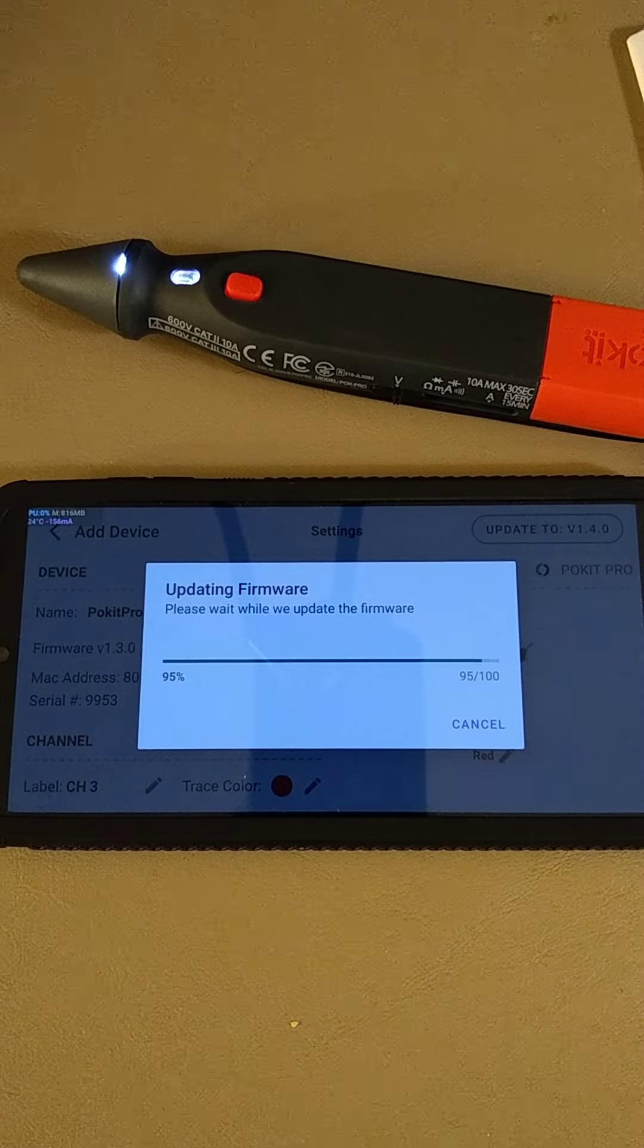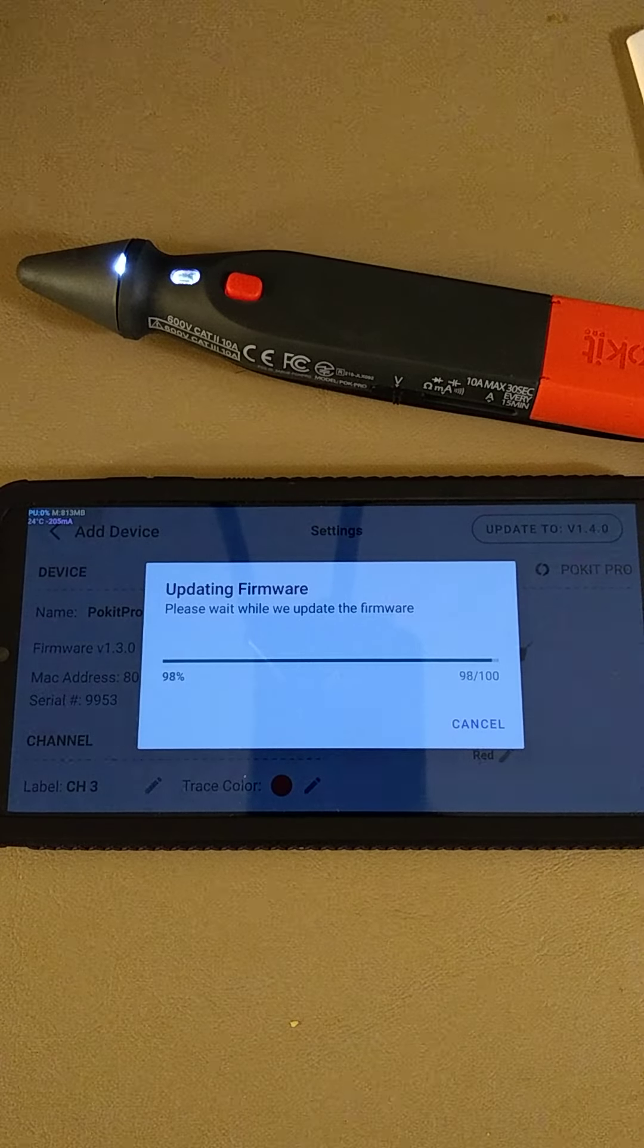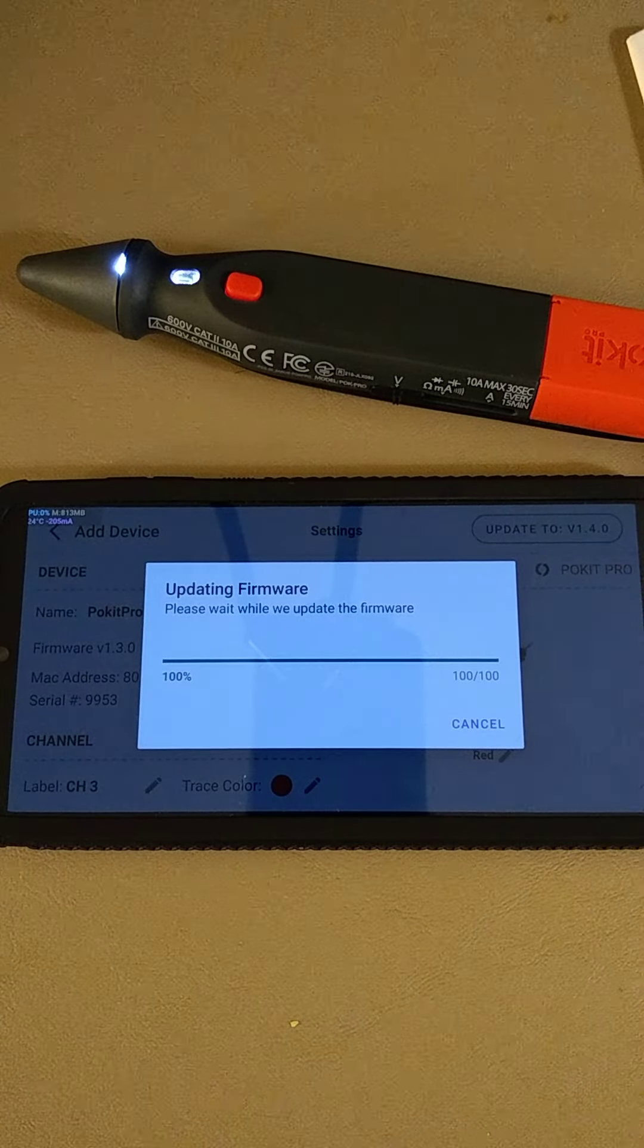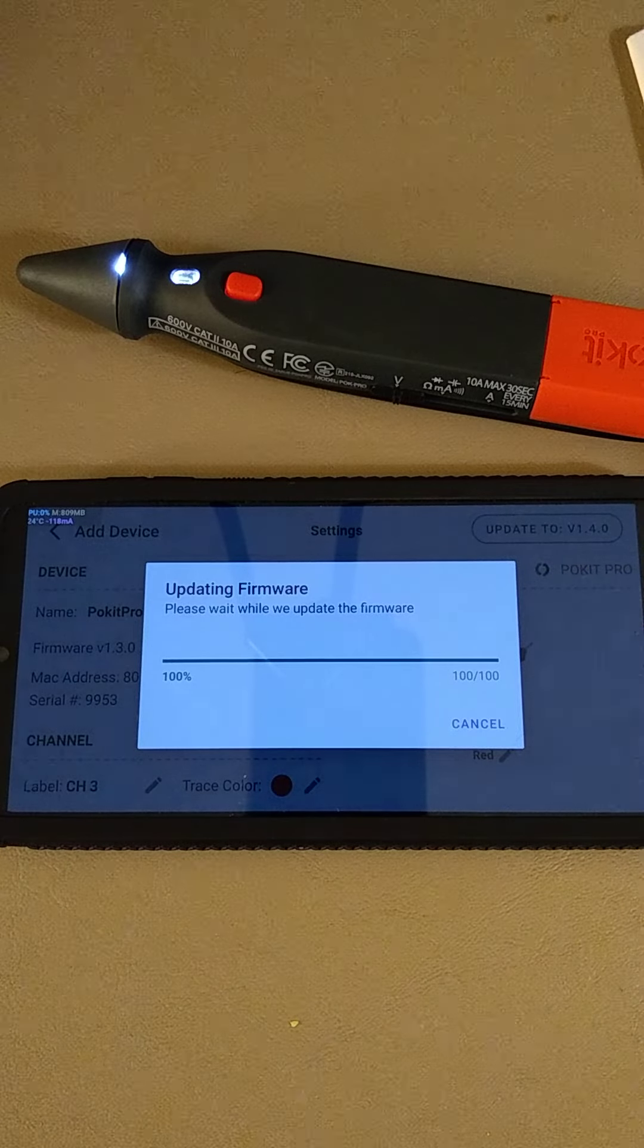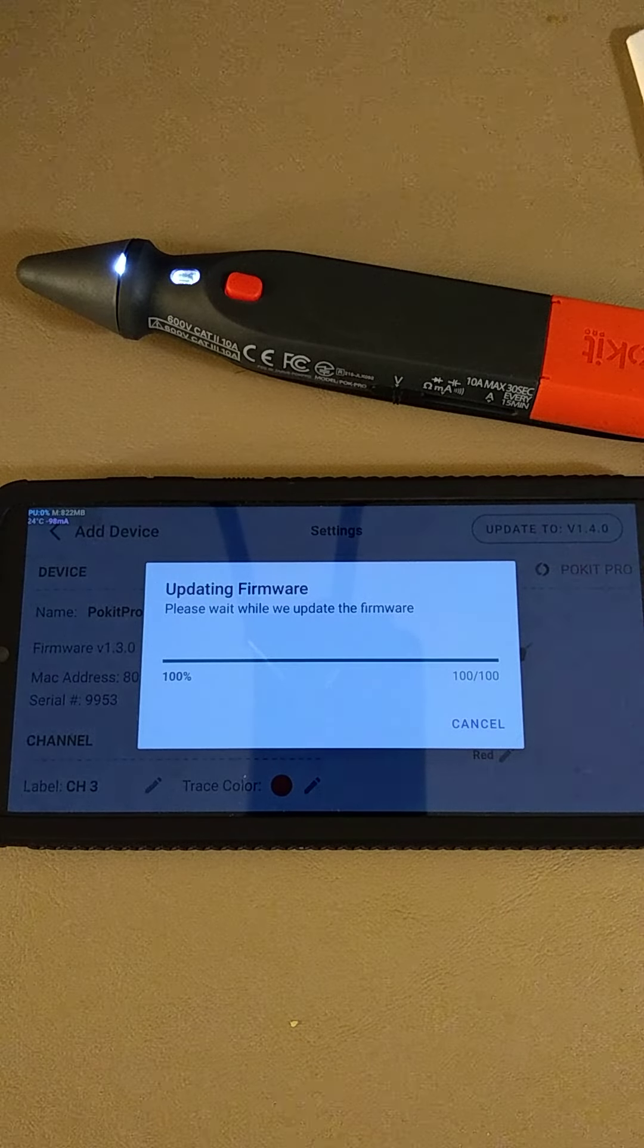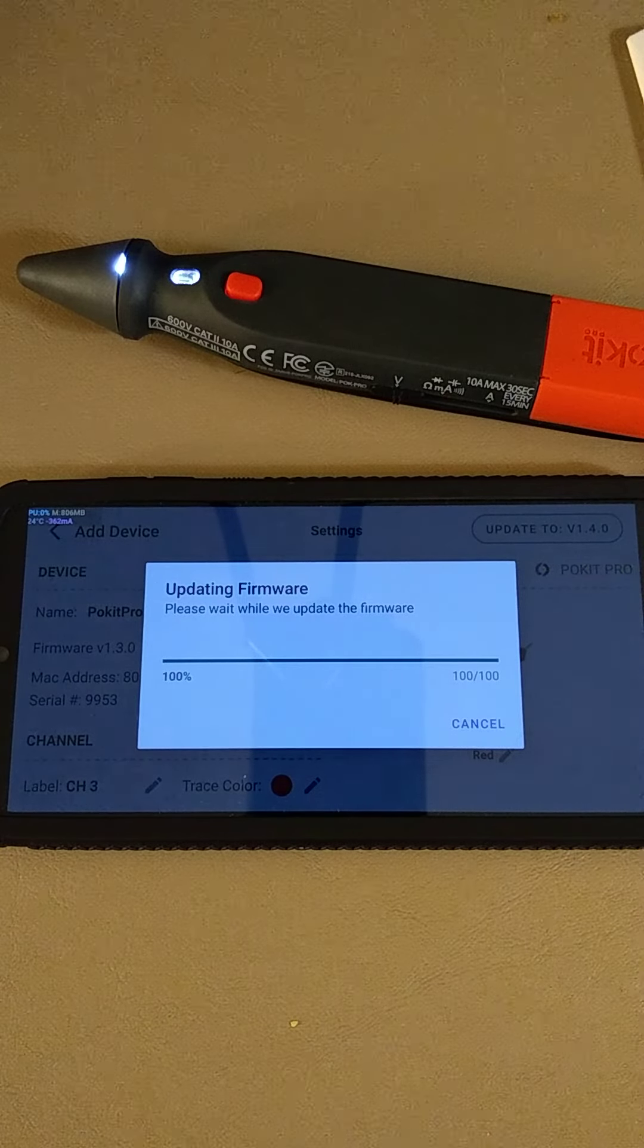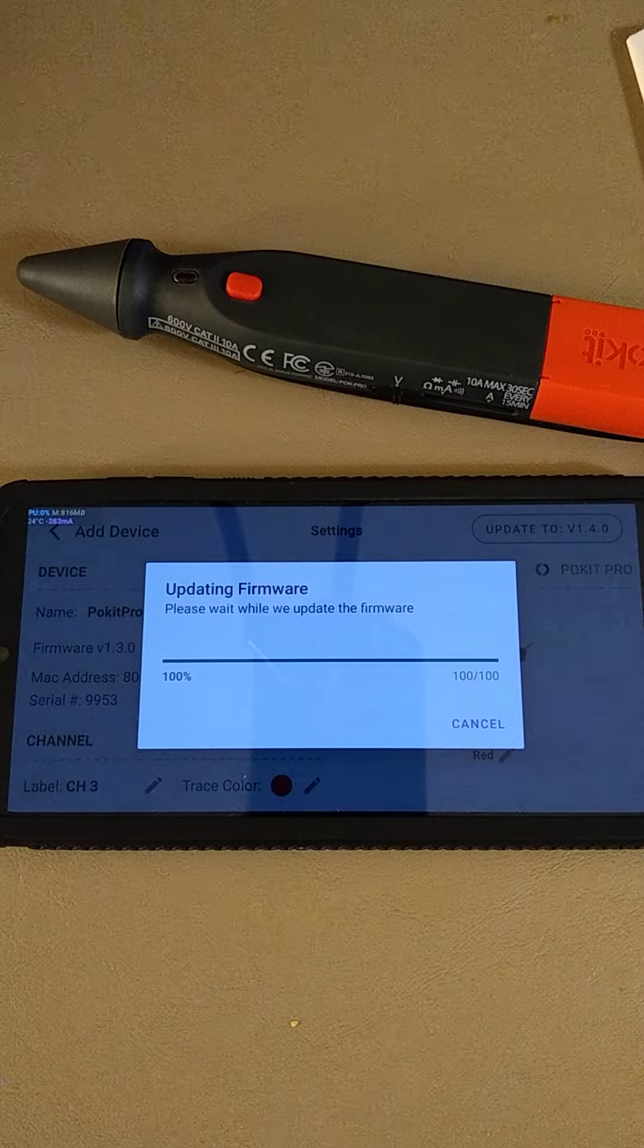Approximately three minutes later. We're finished. Device reboots.